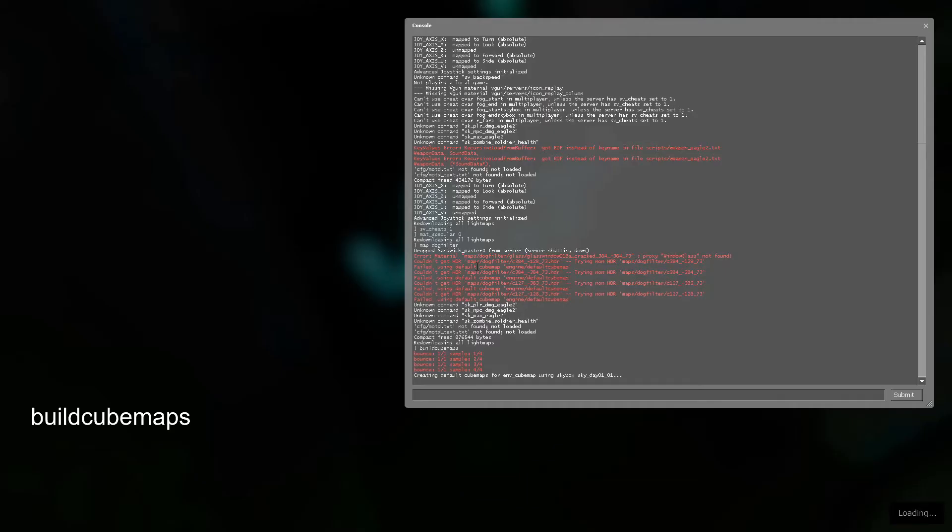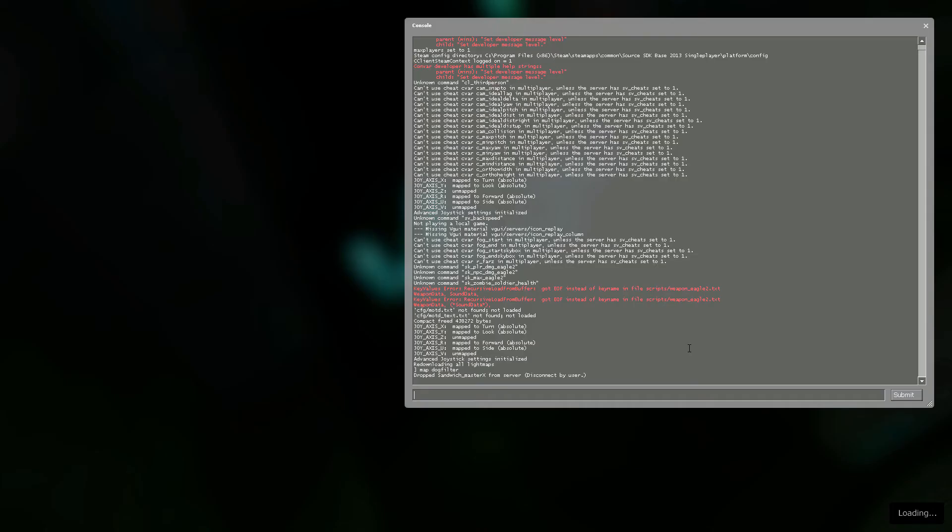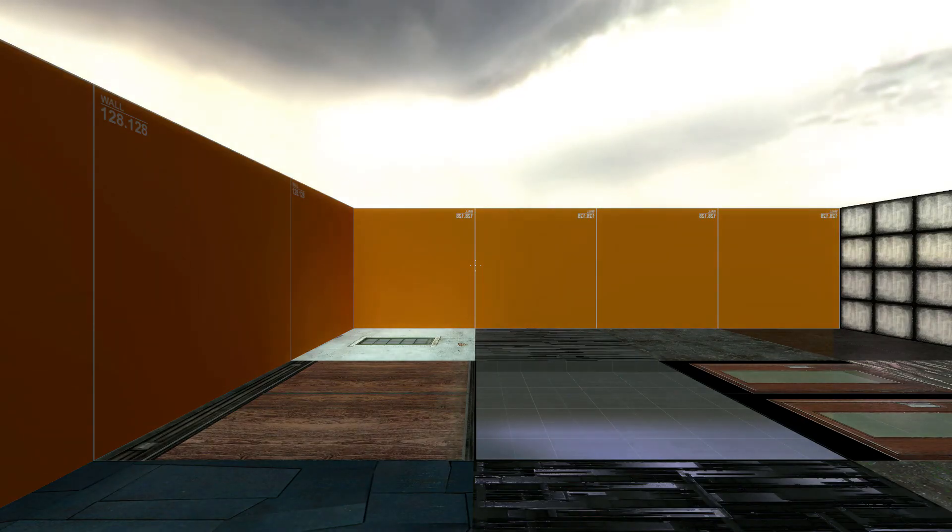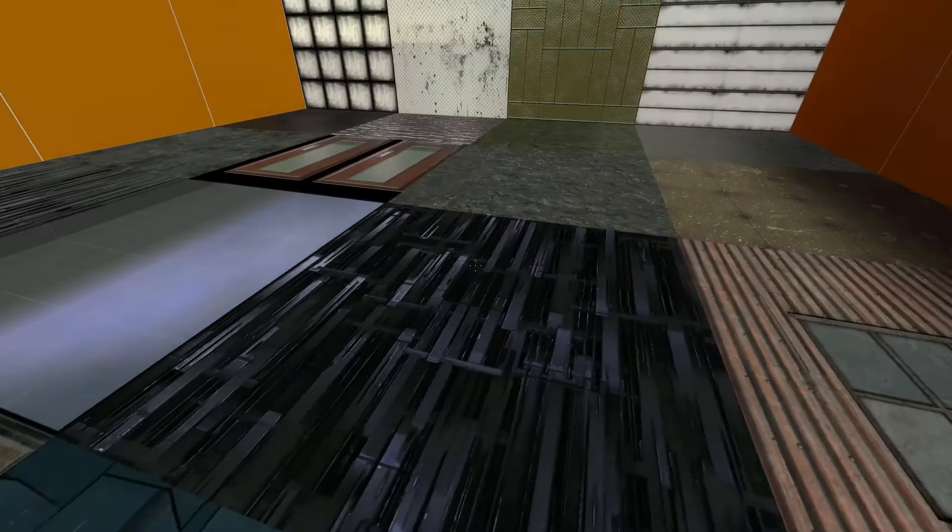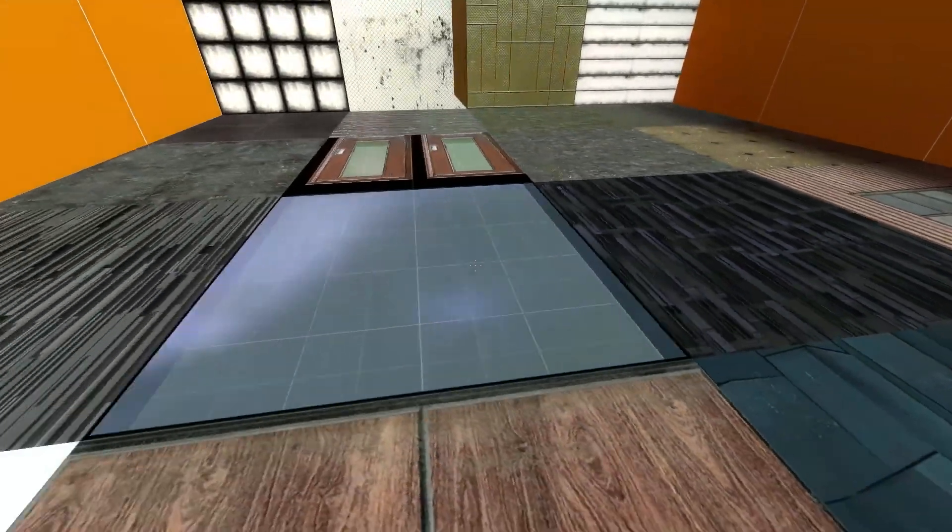As soon as it loads in, type in buildcubemaps, no spaces. Something like this will happen, and then the map will reload. Quit and restart the game, and then go back to your map. The reflections should now be visible.